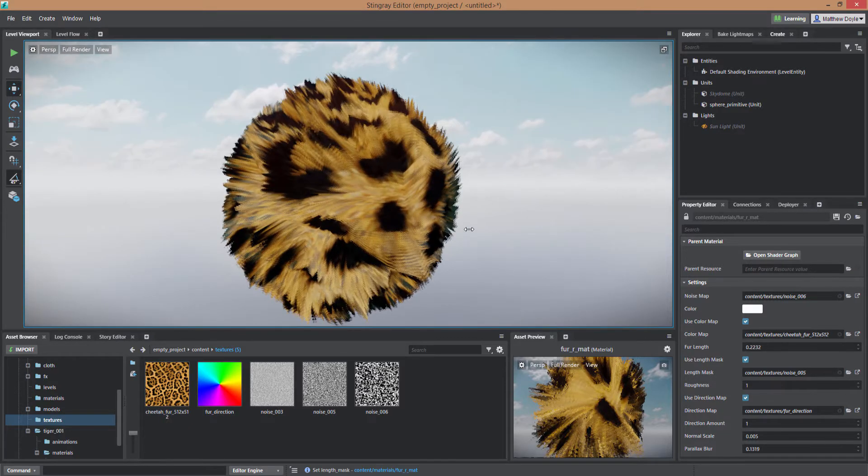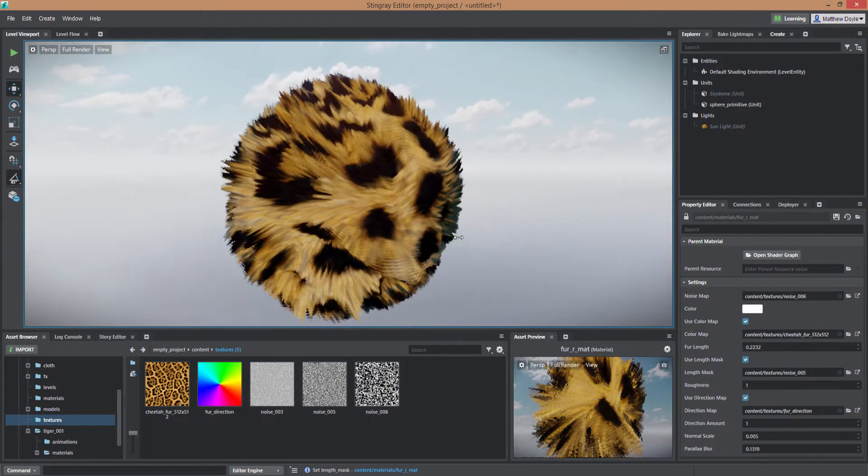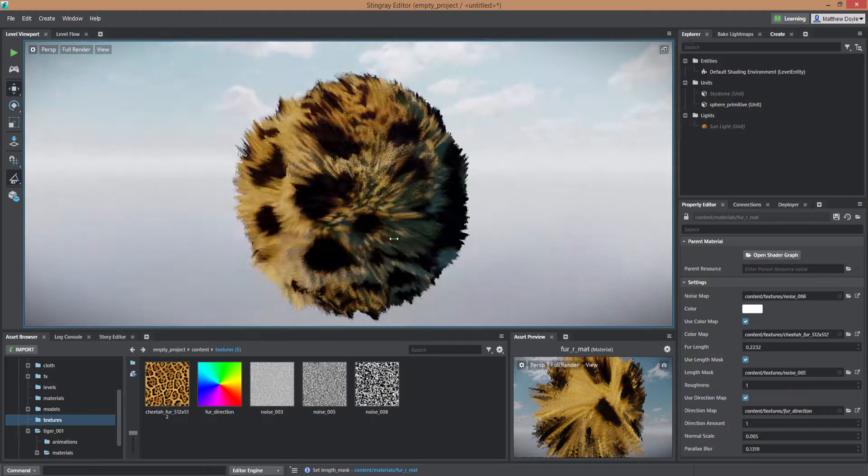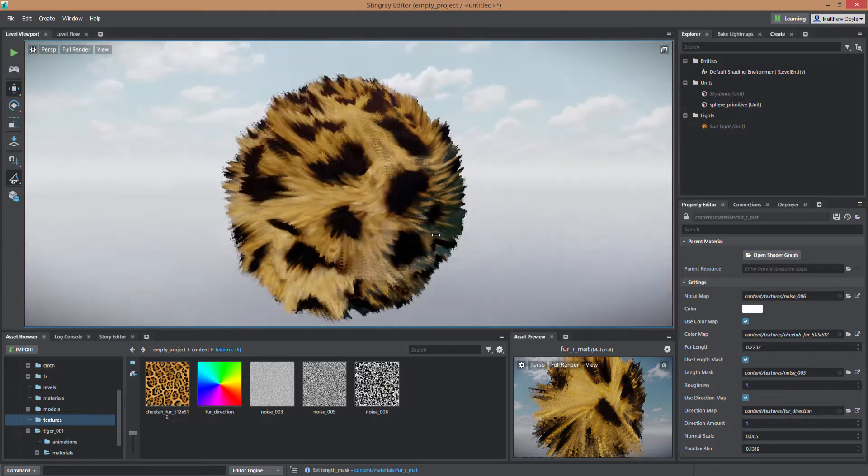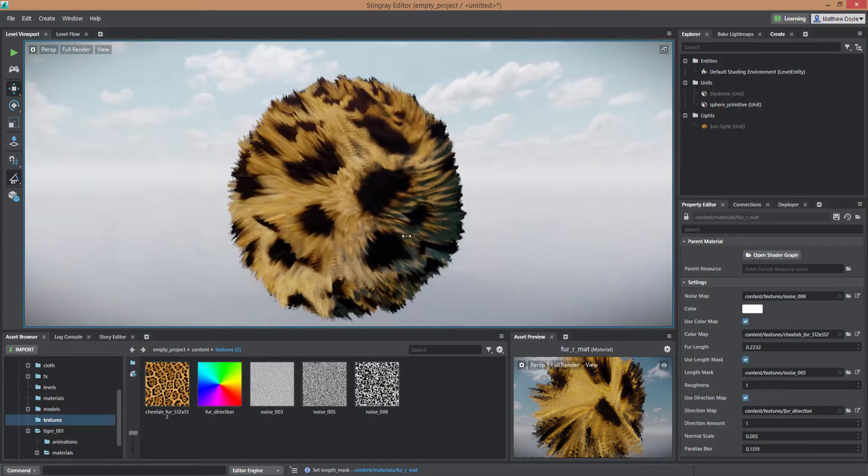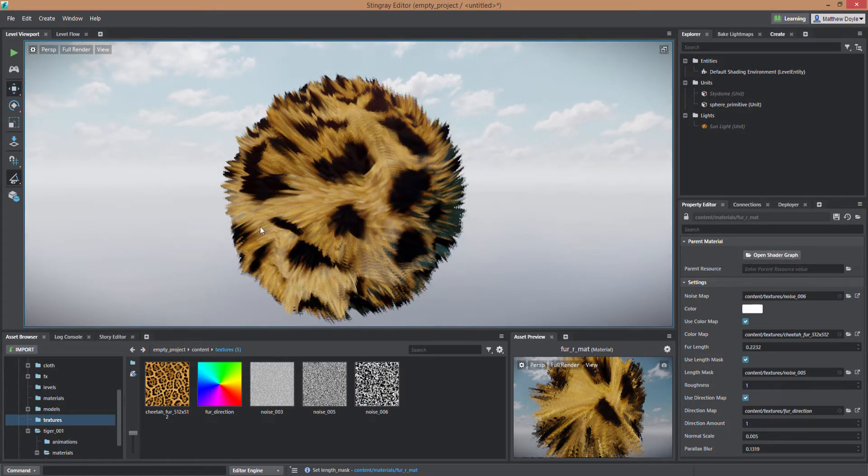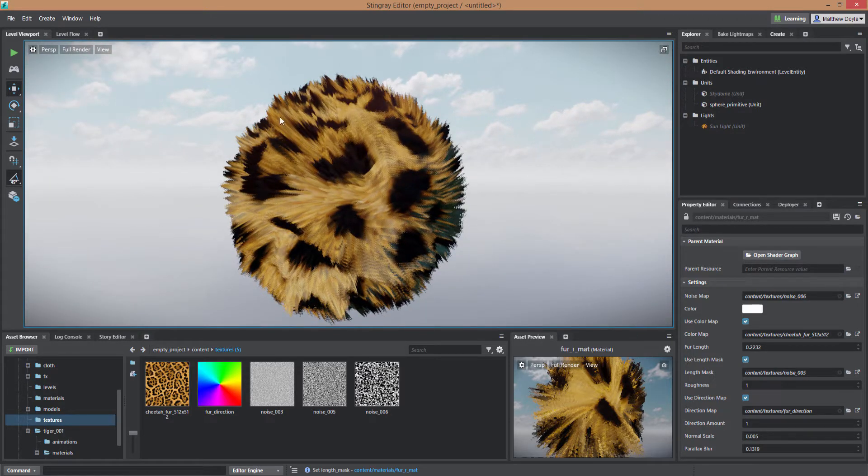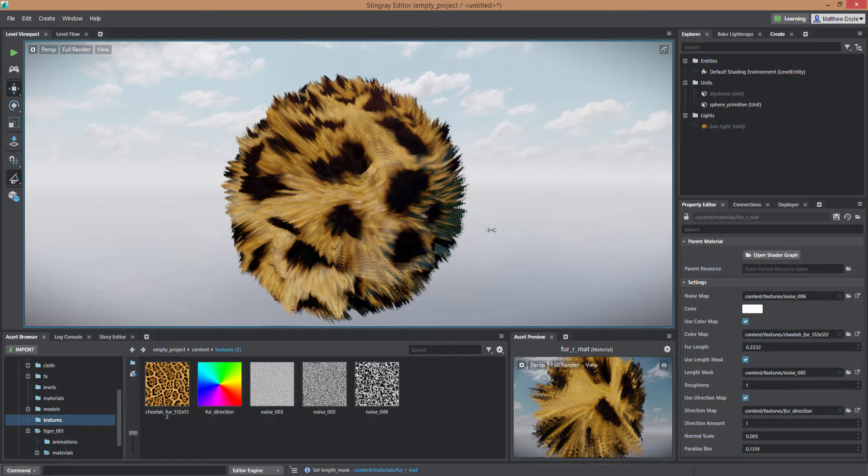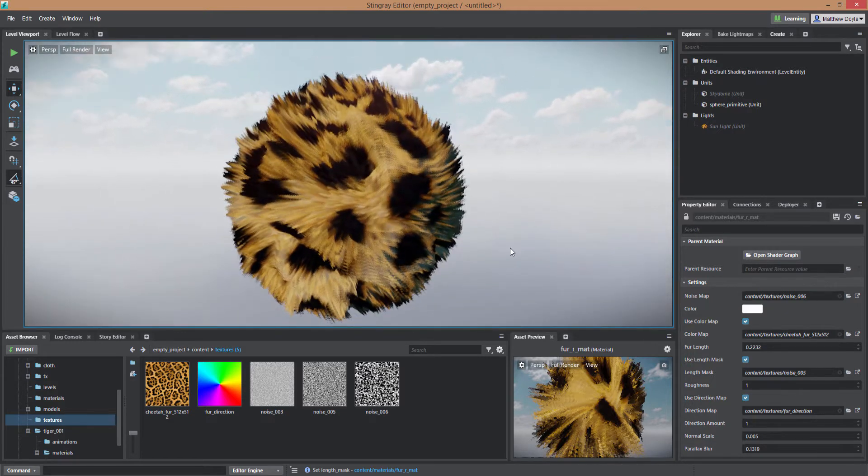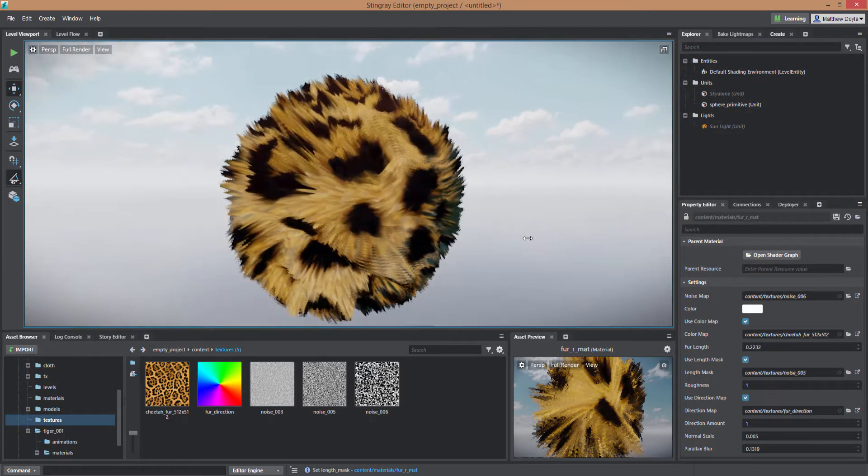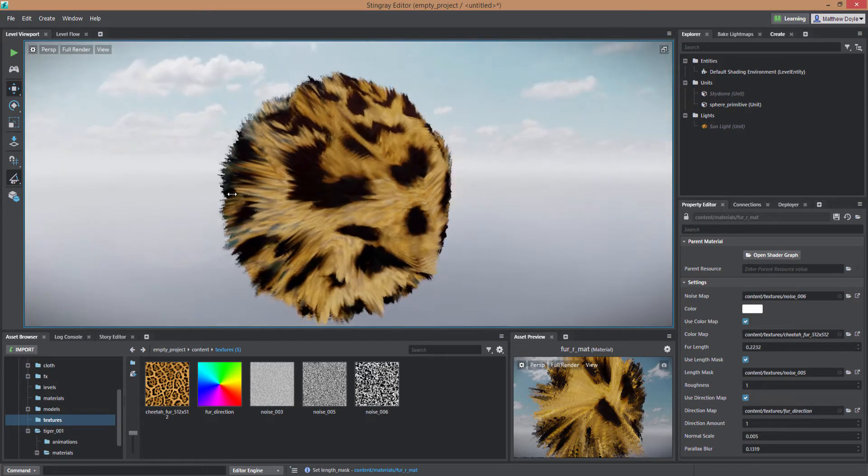You can see here I've got the shader applied to just a simple sphere in Stingray and it has a really good look here. You can really see the hair or fur kind of sticking out here on the edges of the silhouette of the object and also on the inside here you can see the fur pretty well.